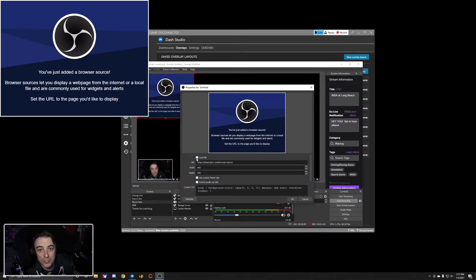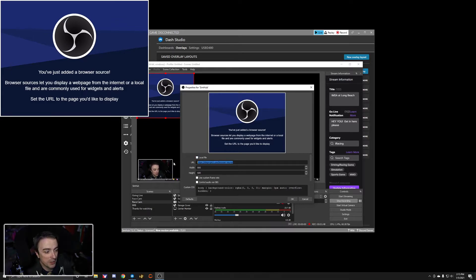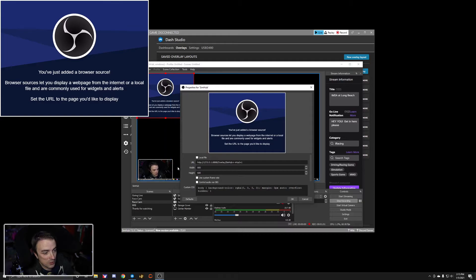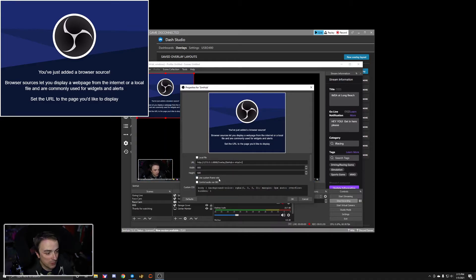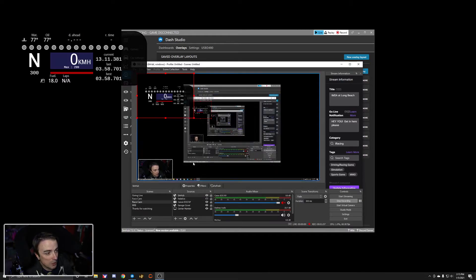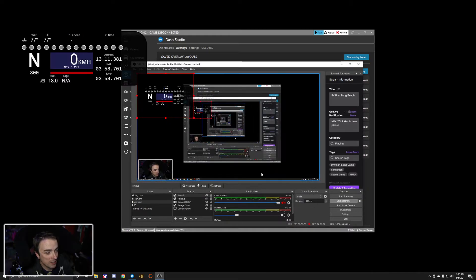Do not check local file. When I was first trying to set this up, I thought it would be a local file. It is not. So we're just going to go ahead and paste that link that we copied from SimHub. We'll leave everything else the same. We'll click OK. And there we go.